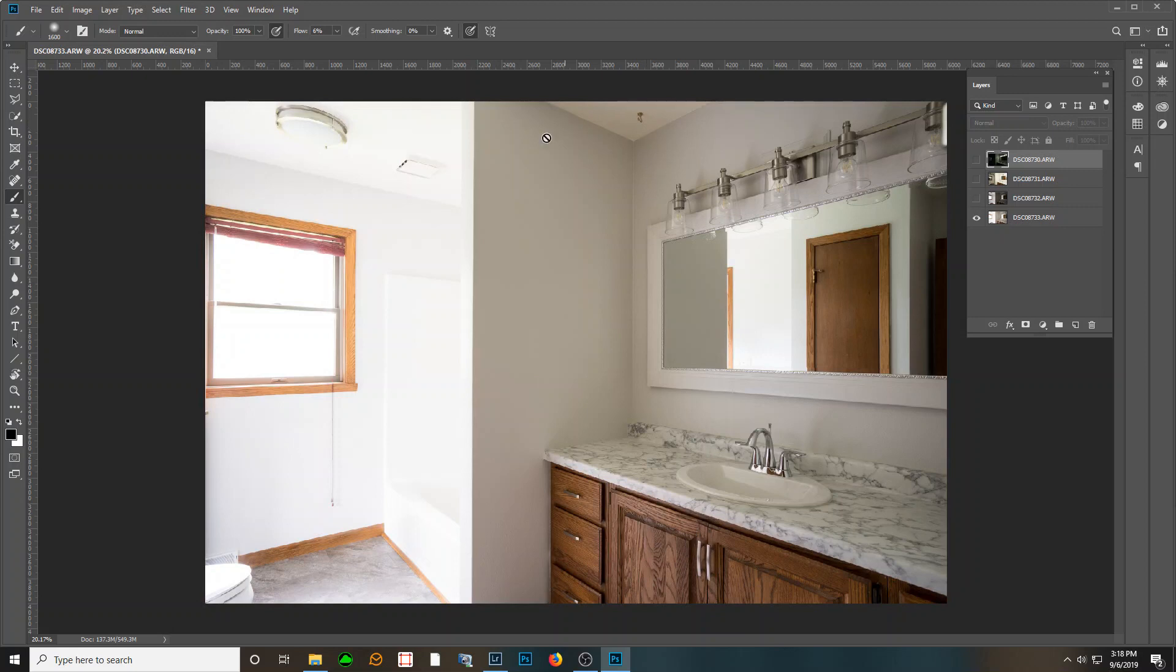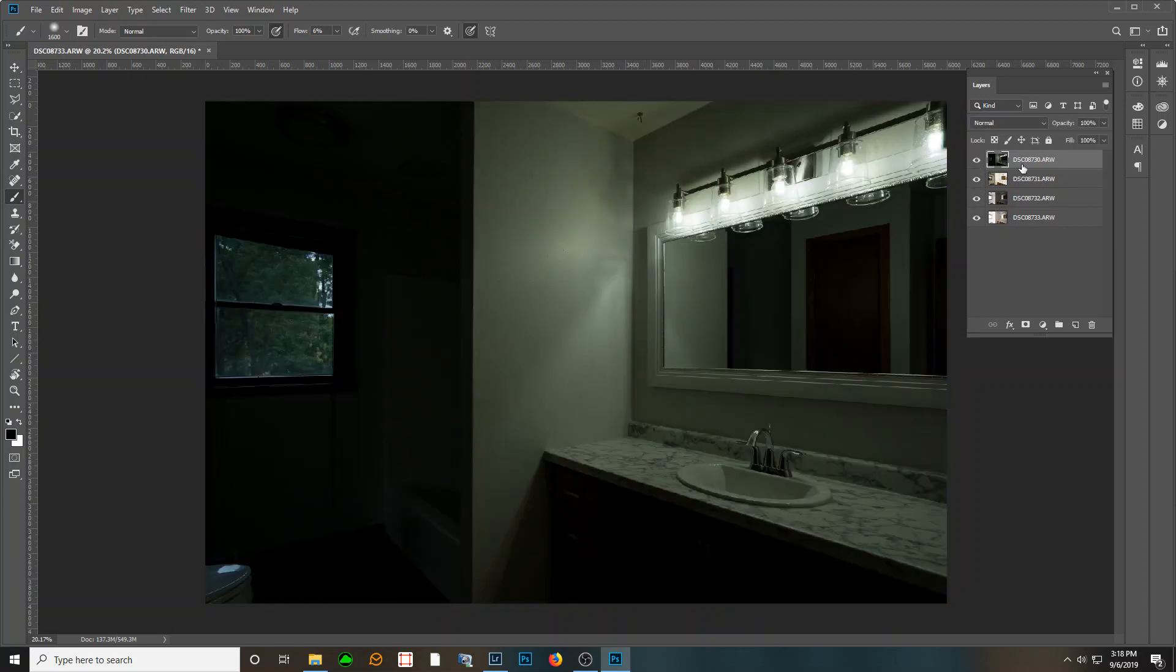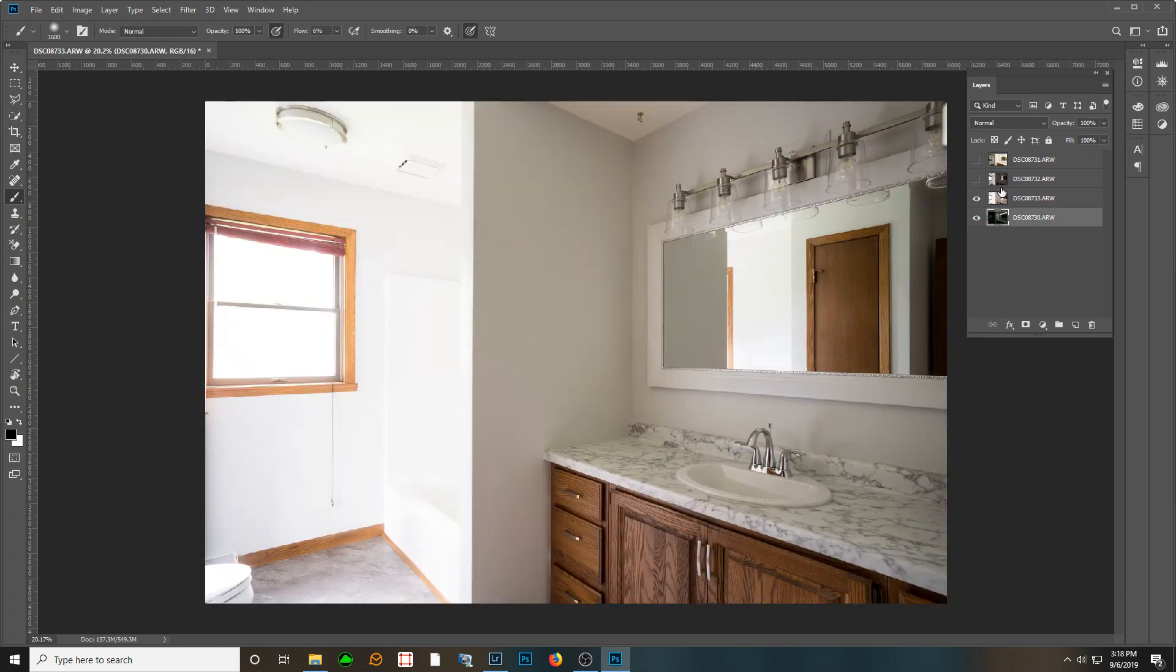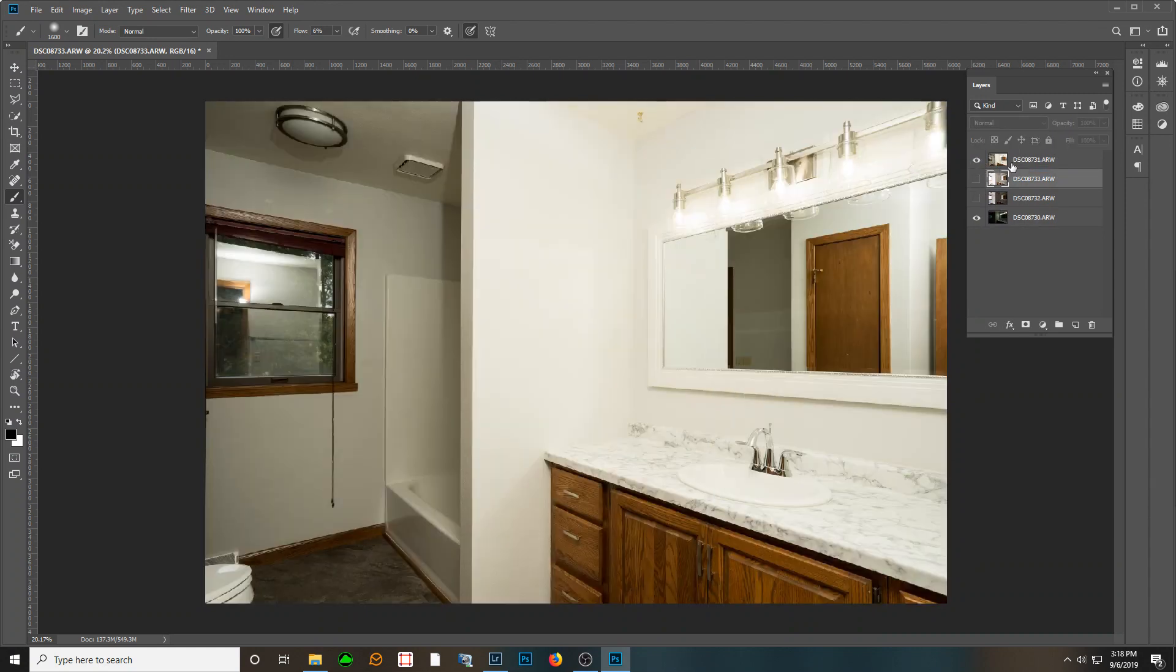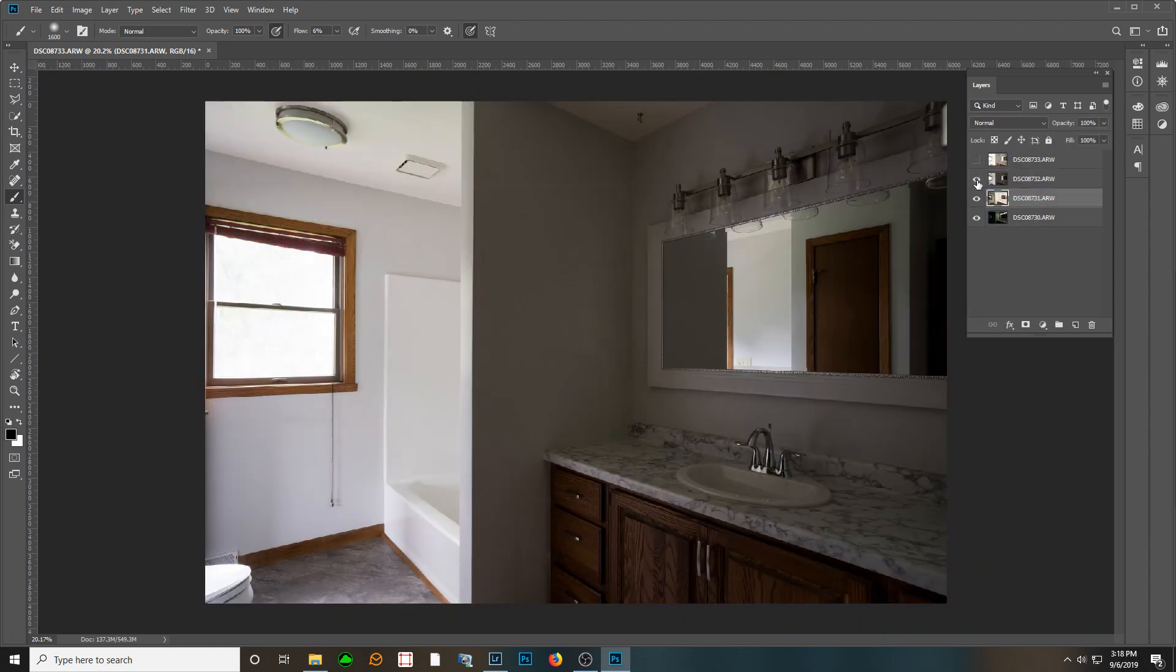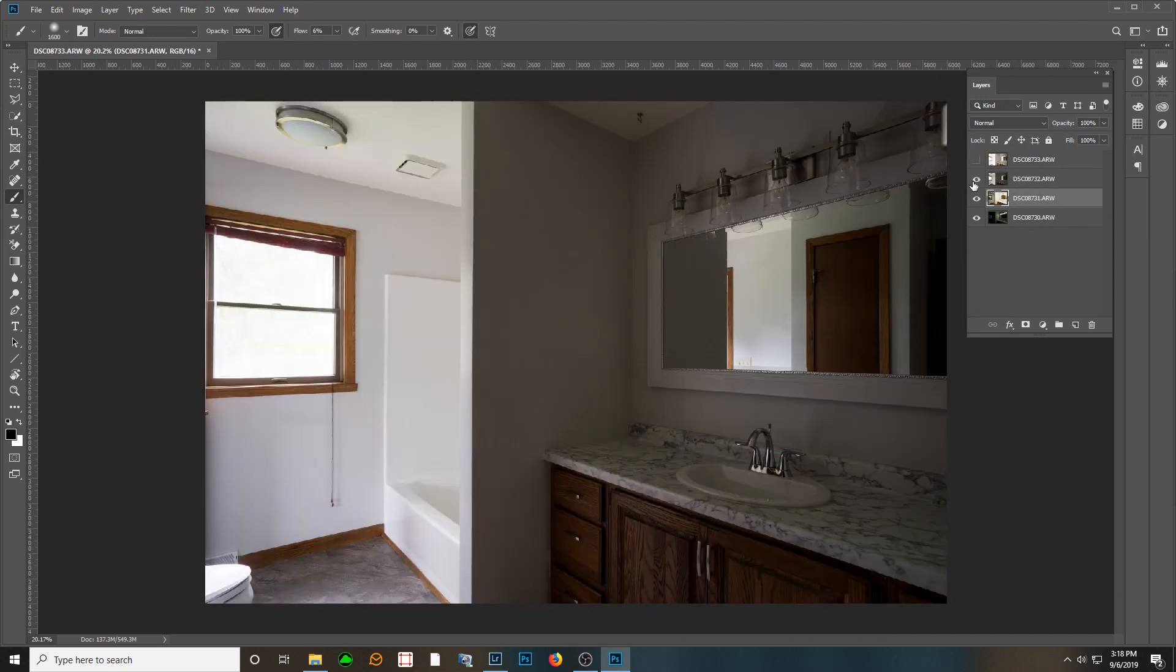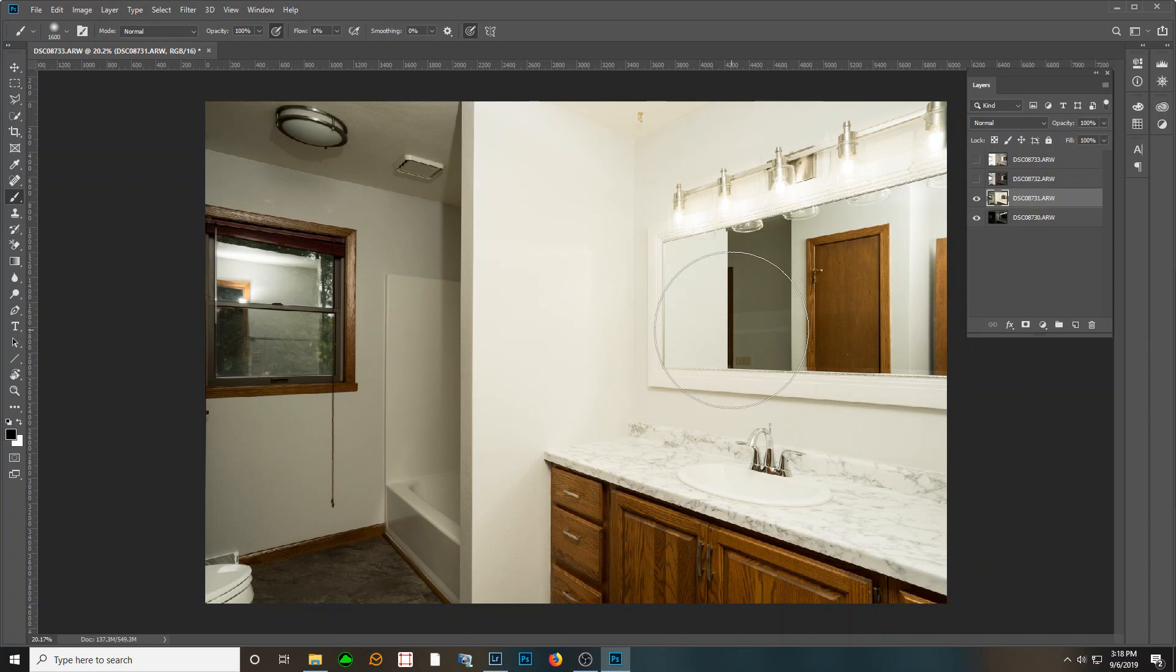And I took another ambient shot to give me something to work with over here. So let's put these in the right order. The dark one goes on the bottom. I will take my flash shot and that should be here, that will be second. There's an ambient and then my really overexposed ambient there.